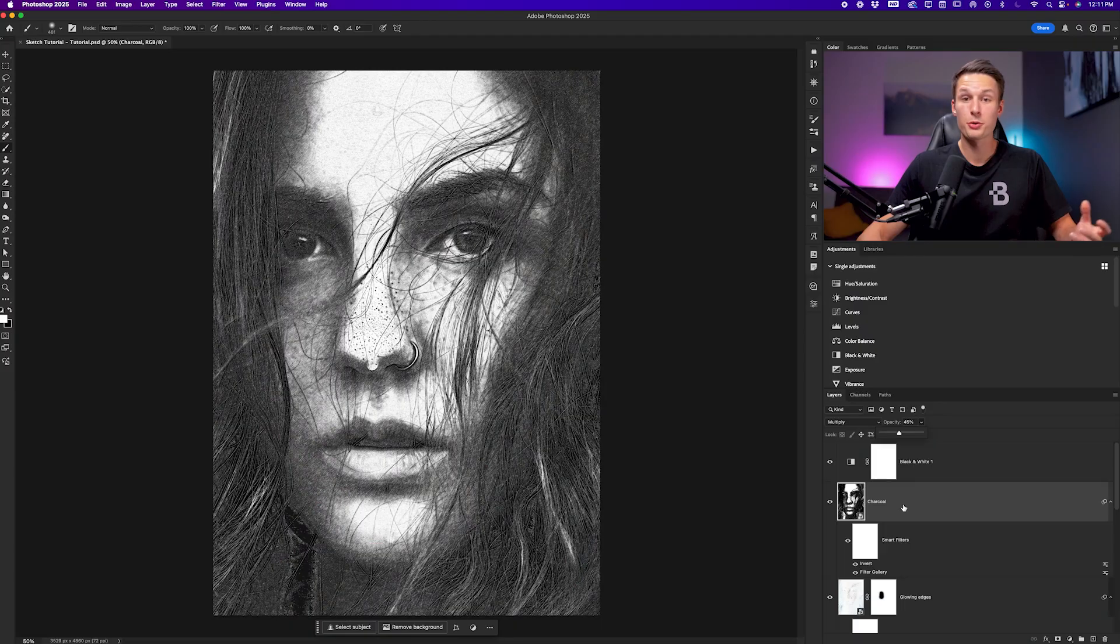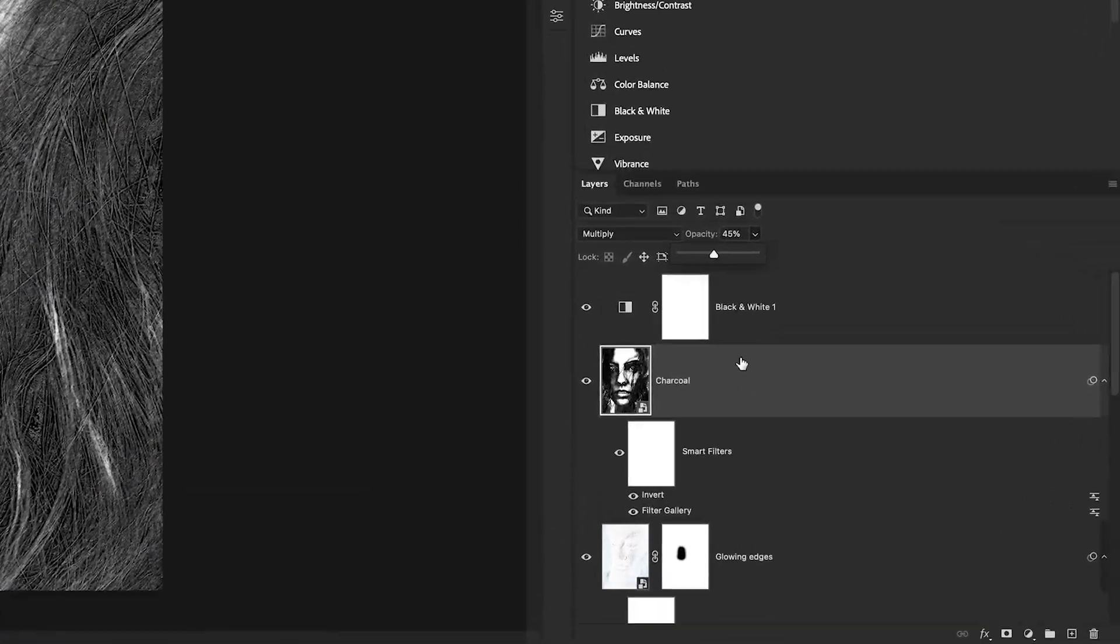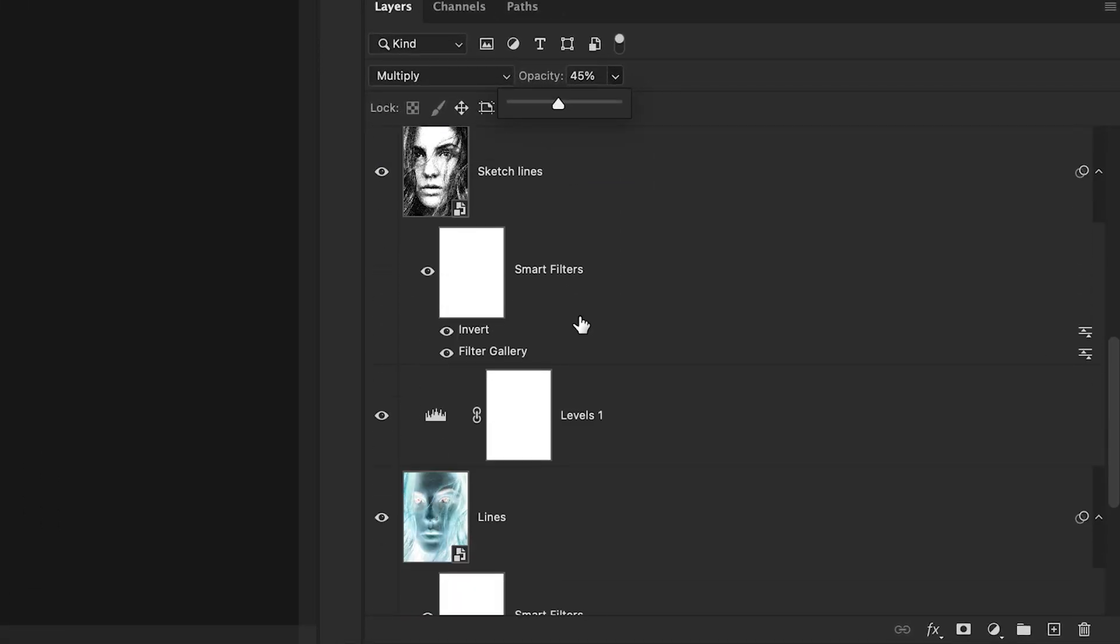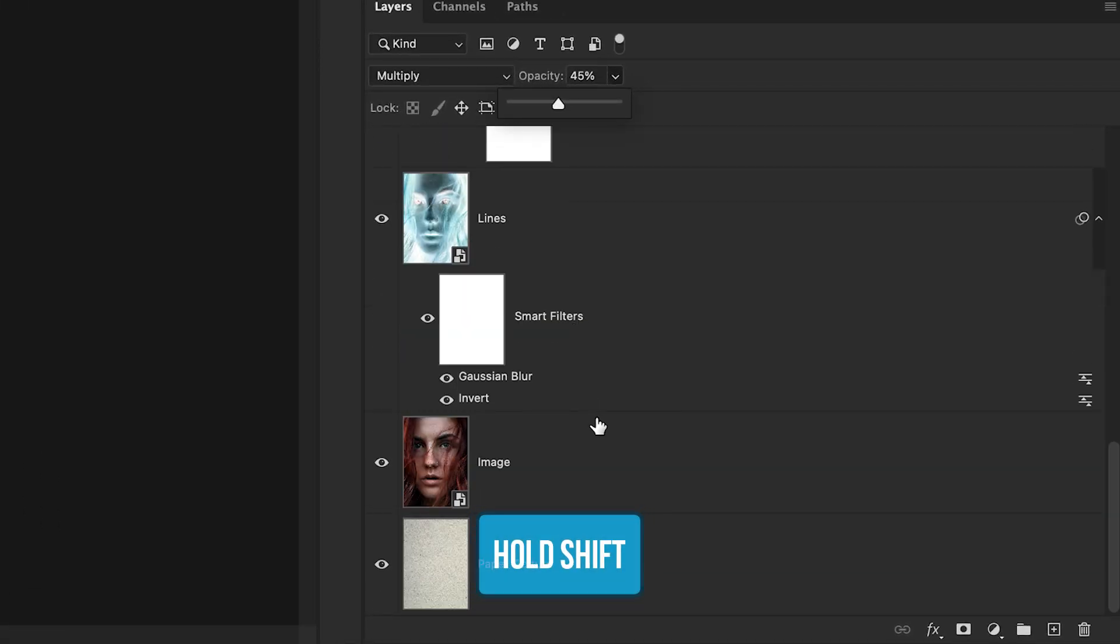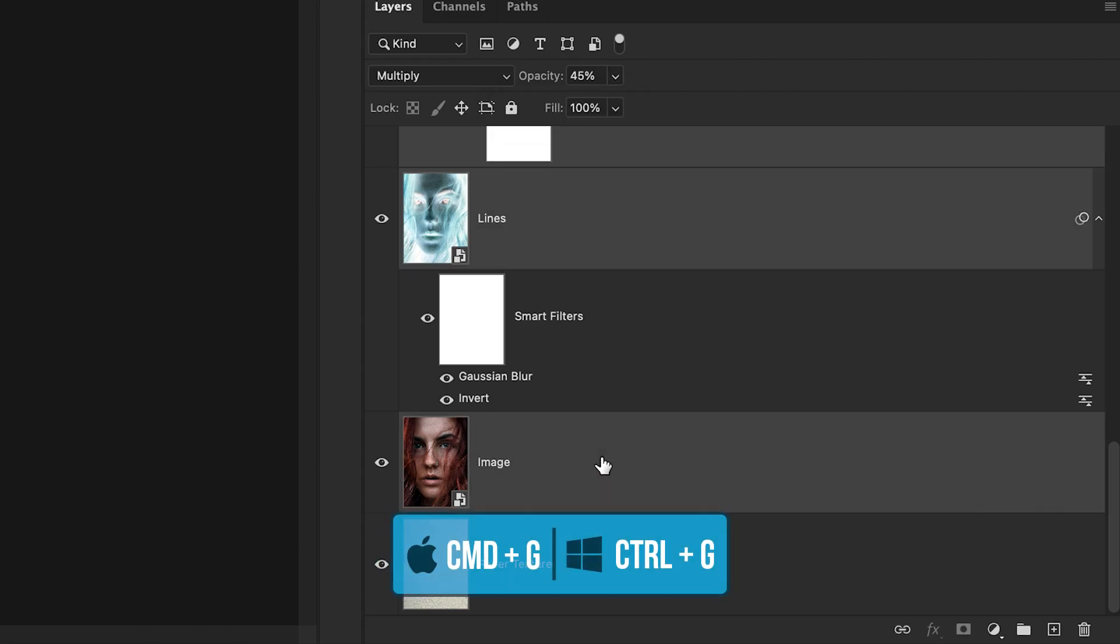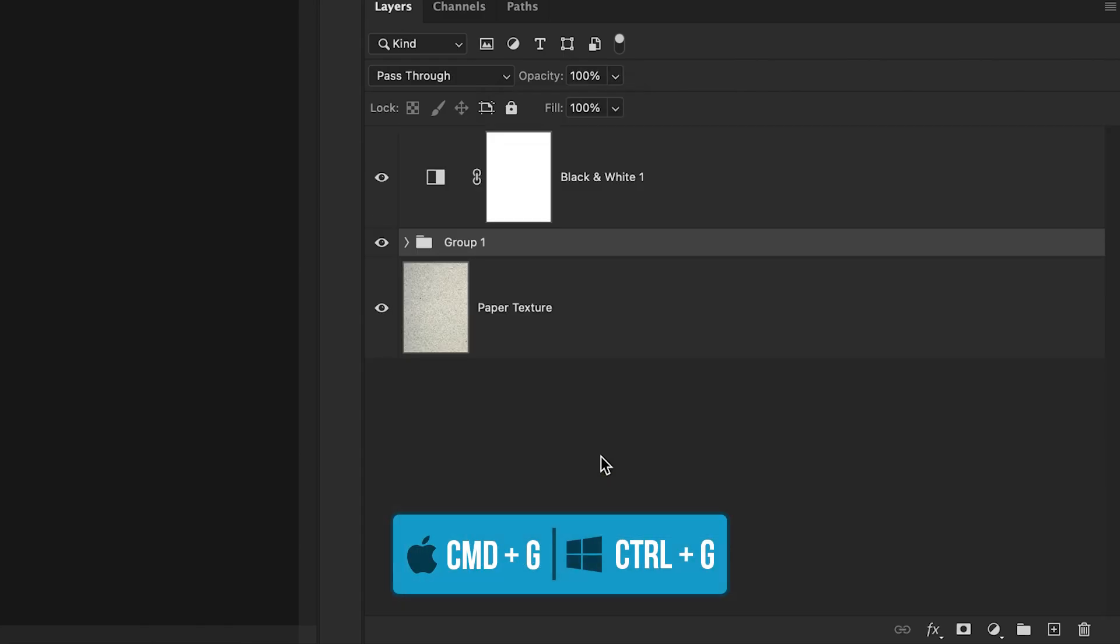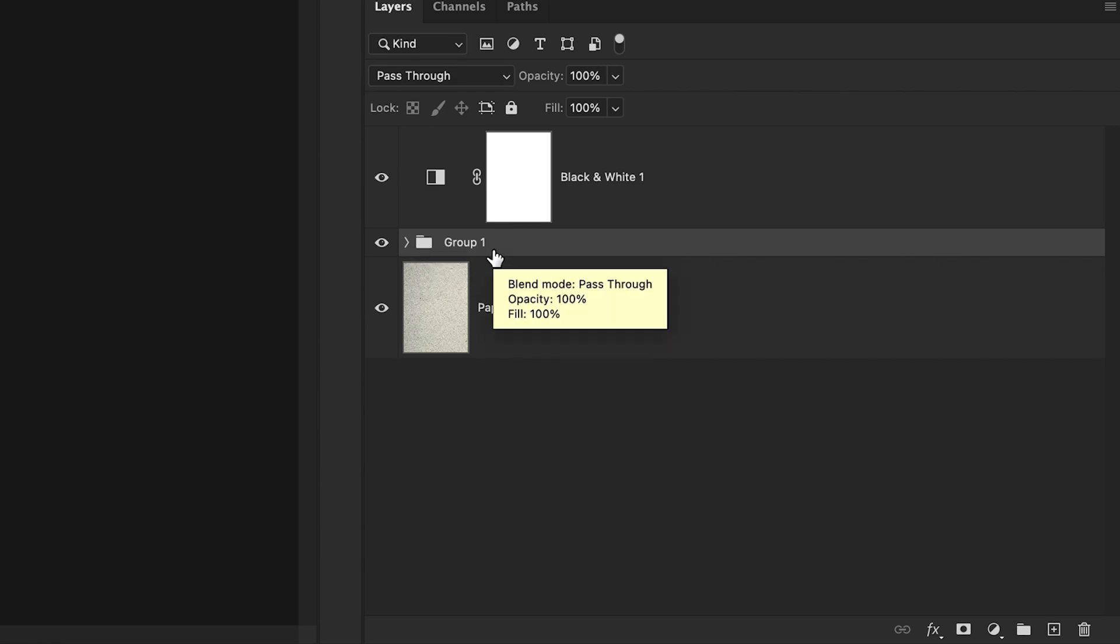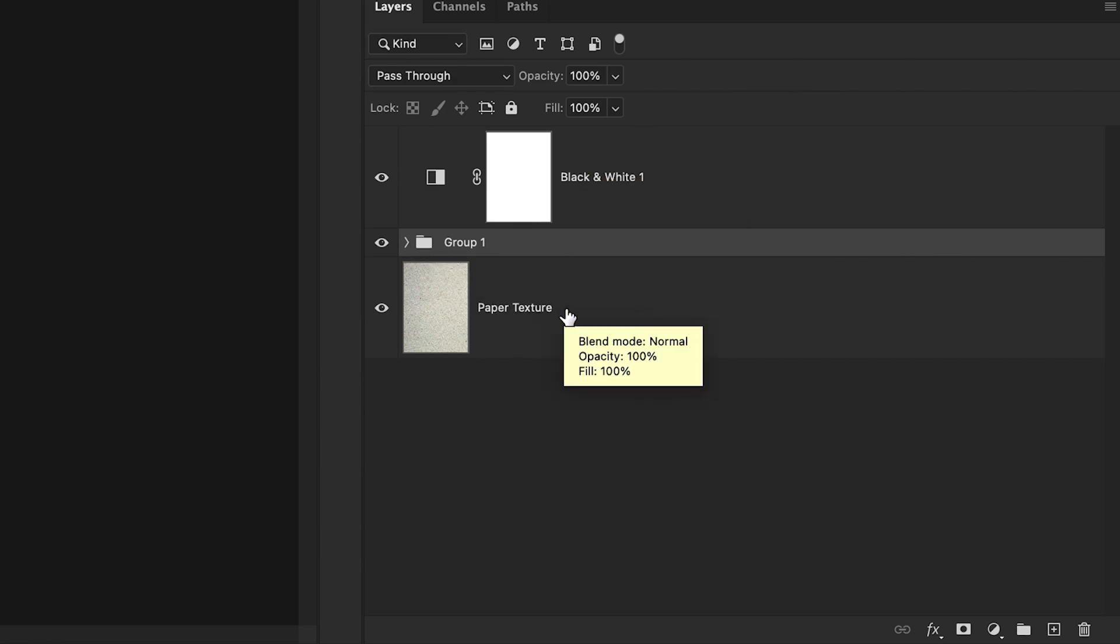Now our sketch effect is nearly complete, but it's now time to blend it in with that underlying paper texture and make everything pop a bit more. To blend everything in really quickly, I'll click on the charcoal layer, scroll down and hold the shift key, click on the bottom most image layer and then press command or control G to group everything. So now everything related to my sketch layers are in one group, excluding the black and white adjustment and the paper texture.